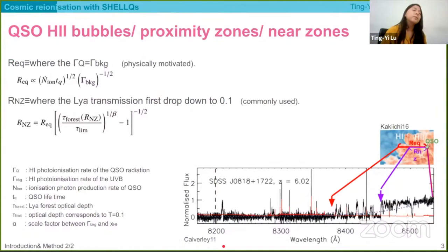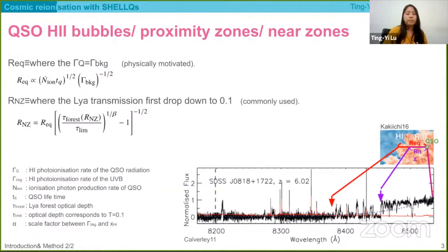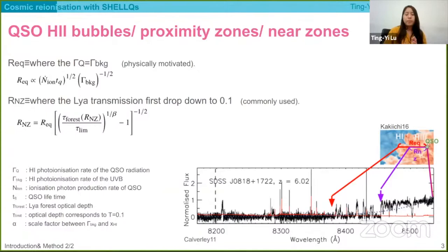We also try to constrain the background photoionization rates using these definitions, with the method from these reference papers. Basically, we assume a background Lyman-alpha optical depth as a function of redshift, and also a certain flux depth profile of quasars around their near zones, and we measure it by fitting the transmission profiles in near zones using different background photoionization rates.